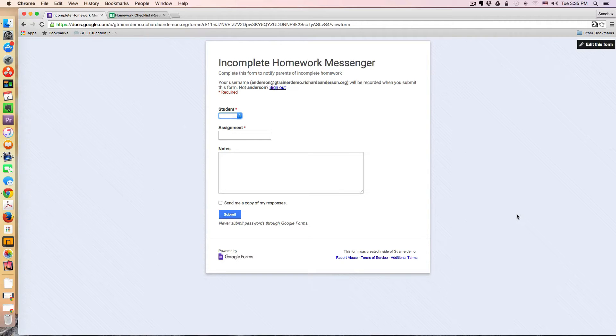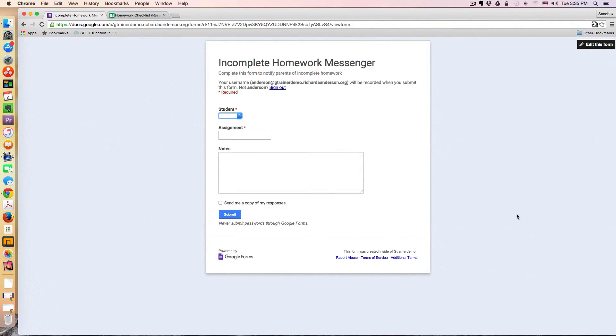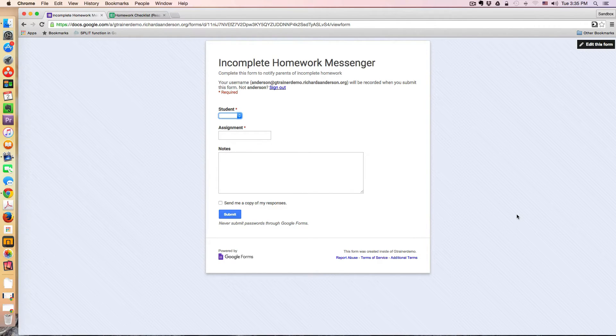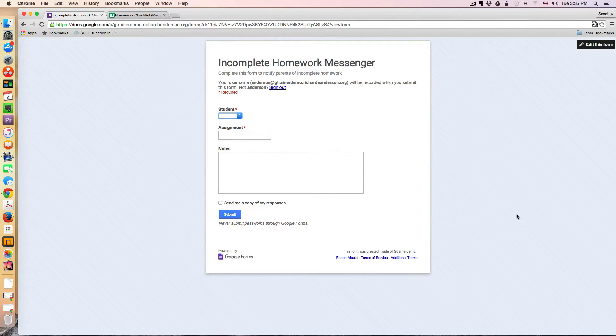Greetings everyone, and welcome to another WISC technology tutorial. In today's lesson, I'm going to be talking about a messaging system to inform parents of incomplete homework.